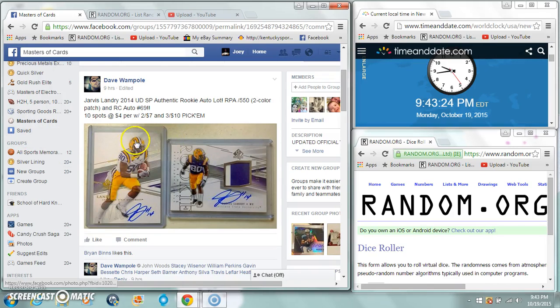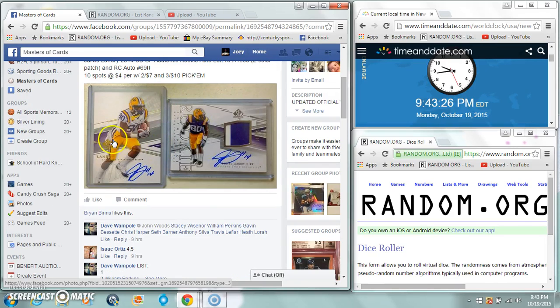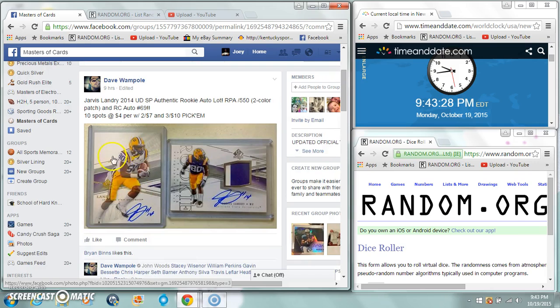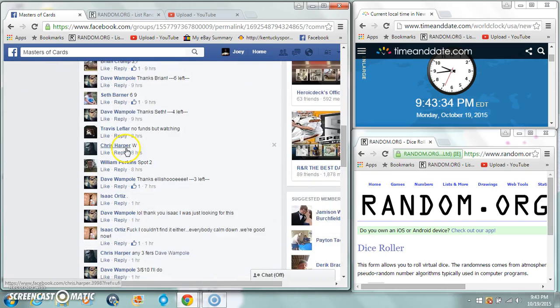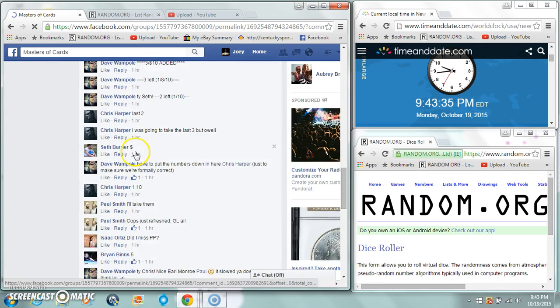Alright guys, gonna run a couple Jarvis Landry rookie autos for Dave. One is a patch auto, the other is a regular auto. Ten spots, four bucks a spot.